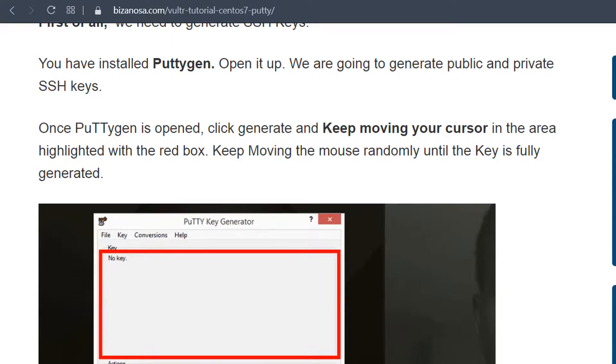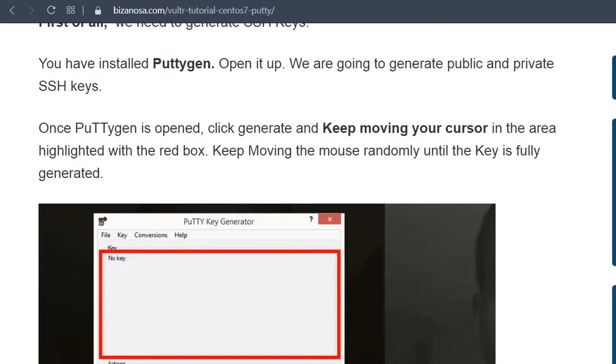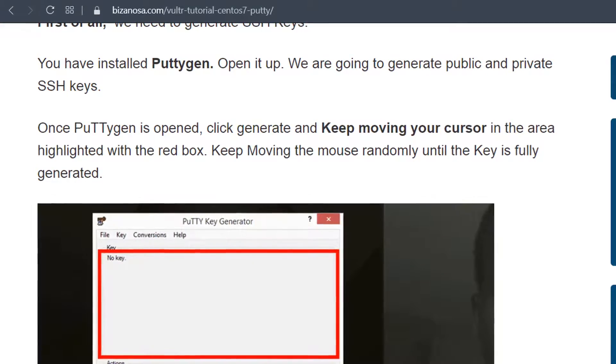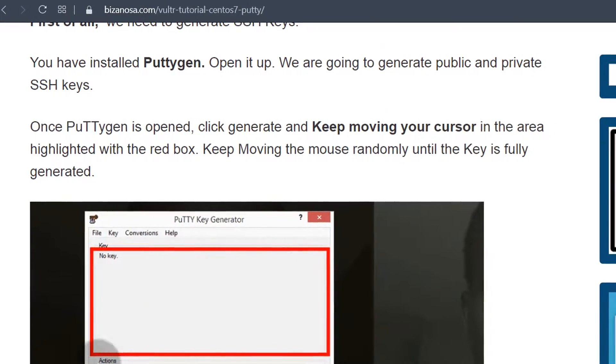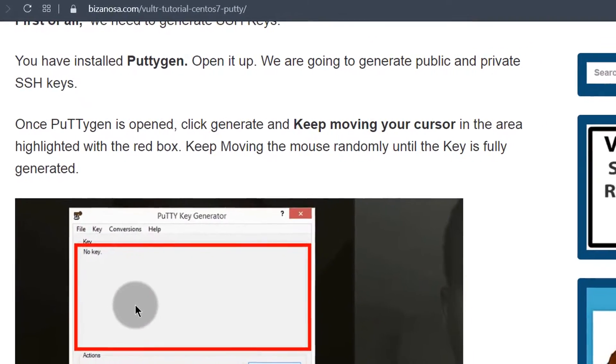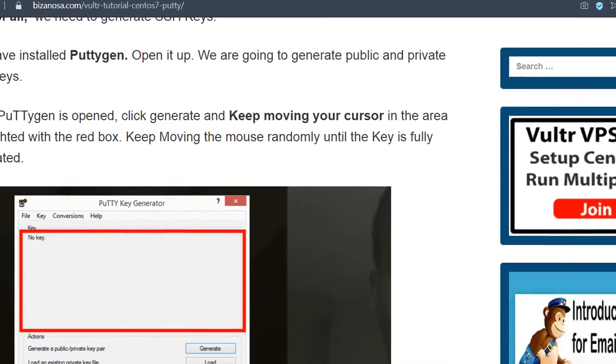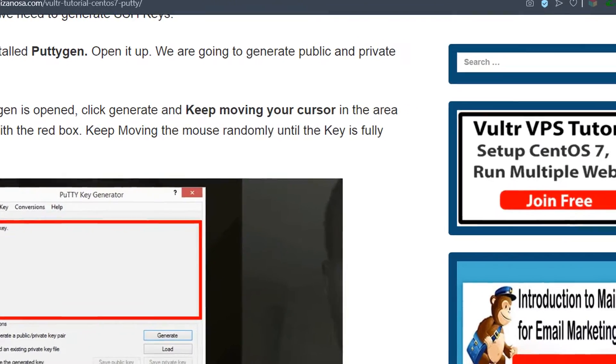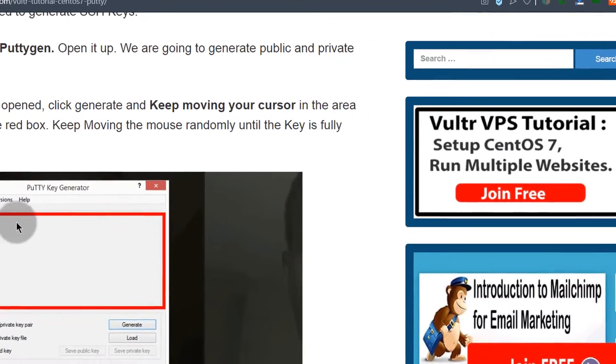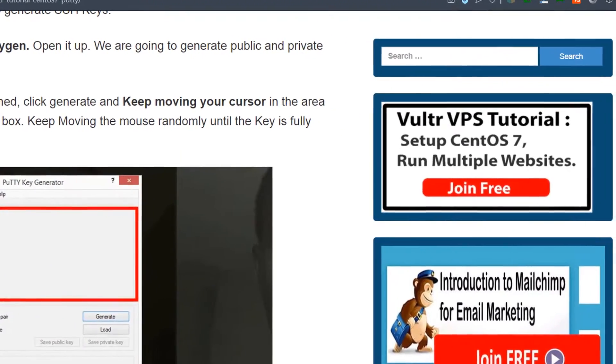What you need is a private key and a public key. The private key will be on your computer and that's the one you're going to use to log in via PuTTY. And then the public key, we're going to add that to our server. And then once it is on our server, we can use the private key on our computer to log in with that. And you're going to see how to do all that in this video. So let's go ahead and generate our public and private key.